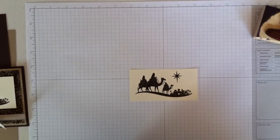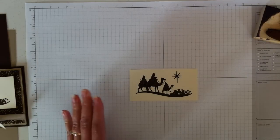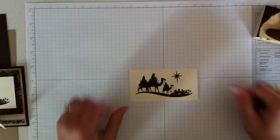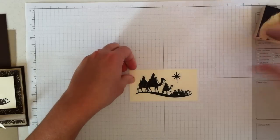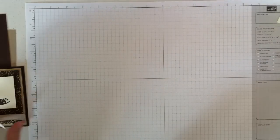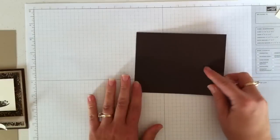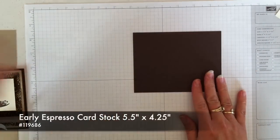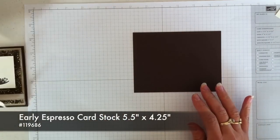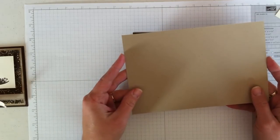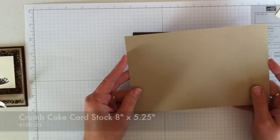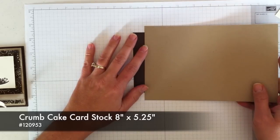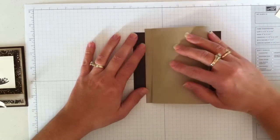I'm just going to stamp it down on this piece to give it some good, even pressure. And then I'm going to get the other part of the card ready. So for right now, I'm just going to set this aside. I have a piece of Early Espresso cardstock that is 5 1⁄2 by 4 1⁄4. And then this piece of Crumb Cake is 8 inches by 5 1⁄4.